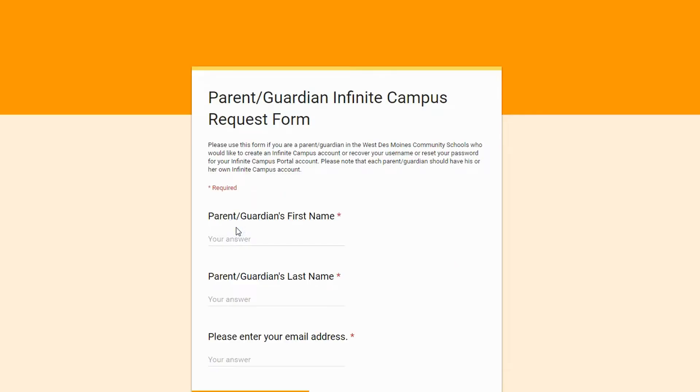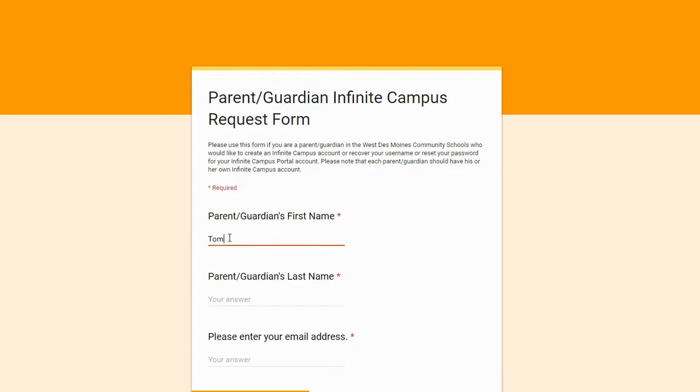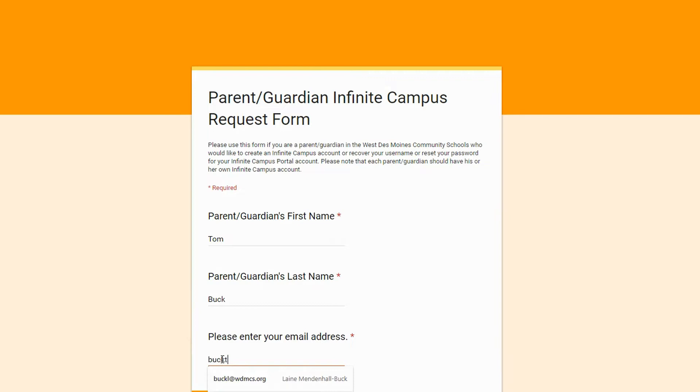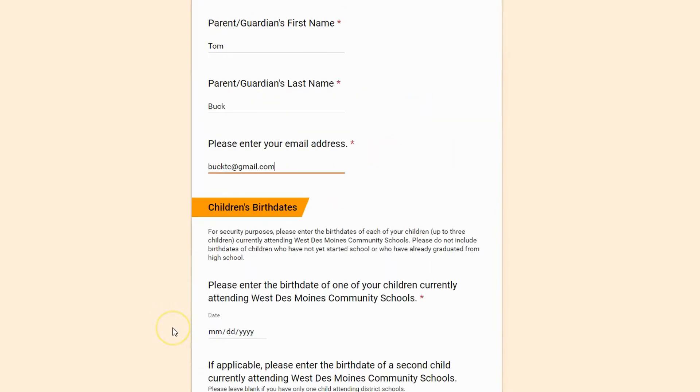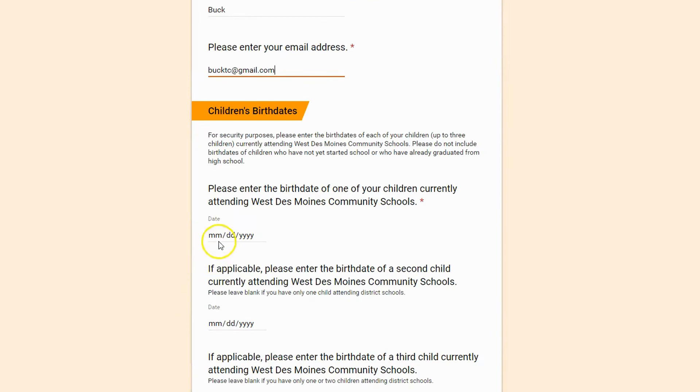You will go to a form where you need to fill out your first and last name and email address. In addition you'll need to put in the birth dates of any of the students that you have in West Des Moines Community Schools.